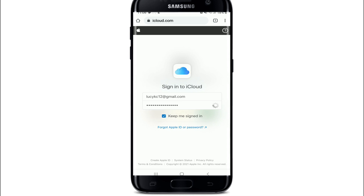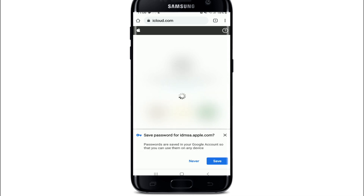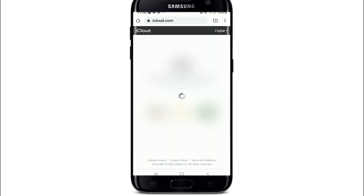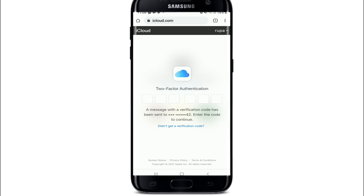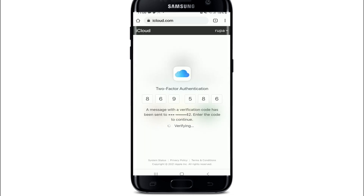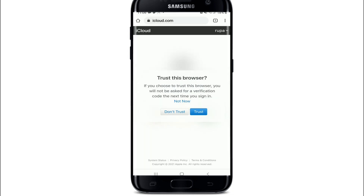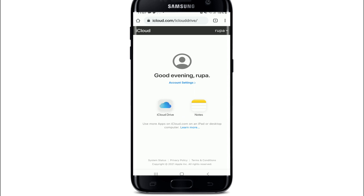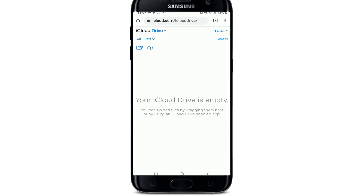Tap on the Next button. On the next page, agree to the terms and conditions of iCloud by tapping on Agree. Tap on Agree one more time for verification. You'll need to enter a verification code that will be sent to you. Once you find it, simply enter it and you will be verified.